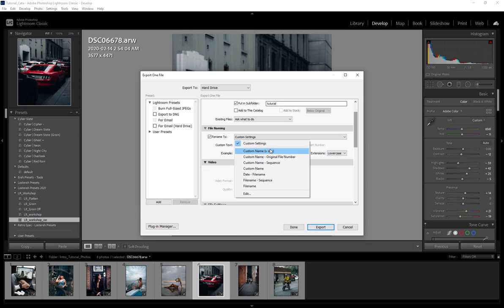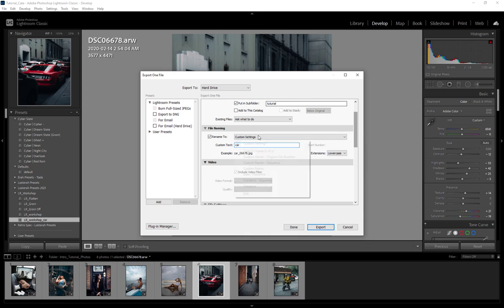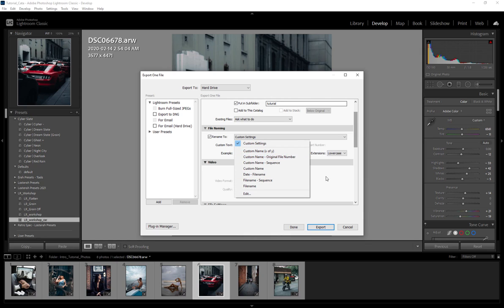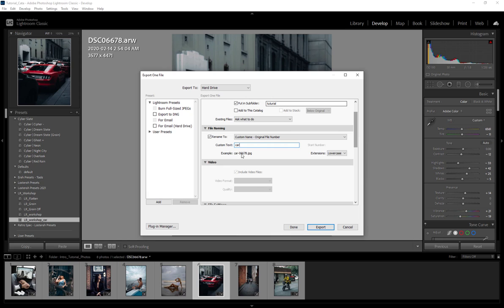So I have a custom setting because I like the underscore, but you can just use a default like the dash original file number, where basically it'll put a dash here instead. But if you want to get this custom setting, say you have this one selected, you can come down to Edit.